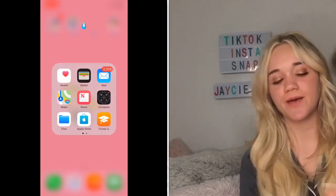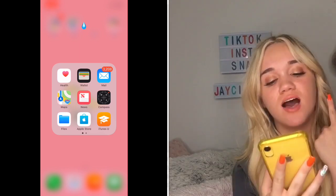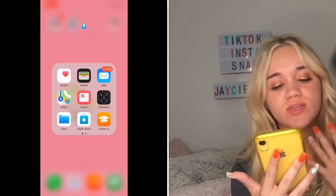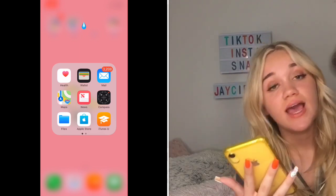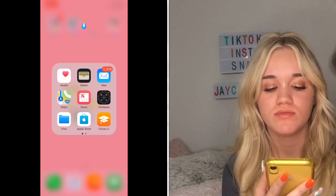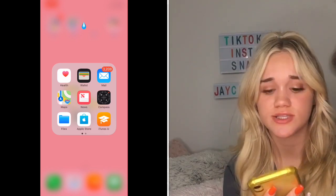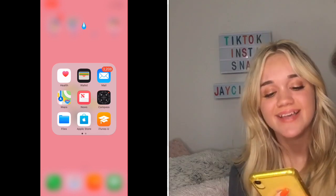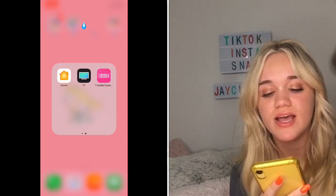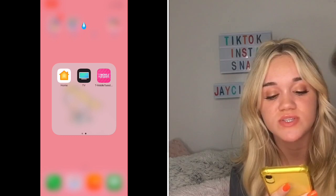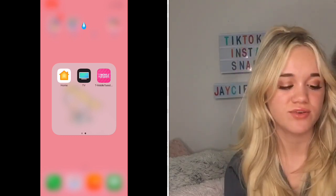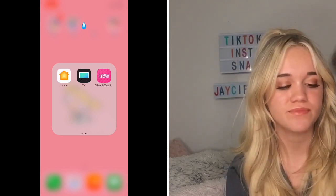Here we go — the boring apps: Health, Wallet, Mail, Compass, iTunes, Apple Store, News, Maps, and Files. The only one I use here is Mail; I literally don't use the others. Then there's T-Mobile Tuesday, TV, and Home — I hardly use T-Mobile Tuesday and I have no idea what the other two are, but I'm just leaving them there.